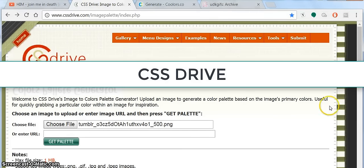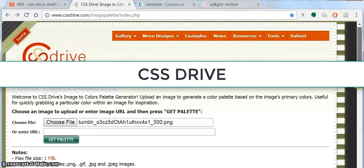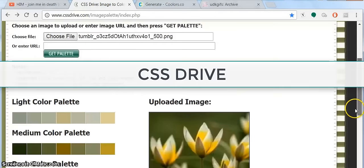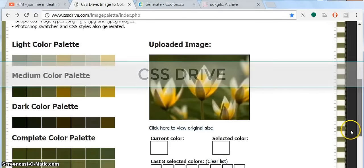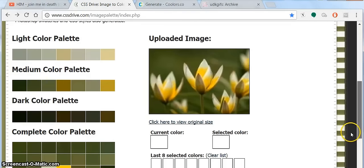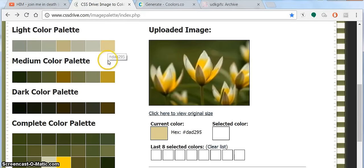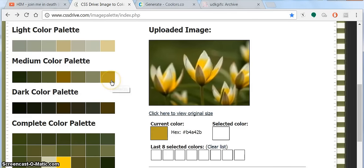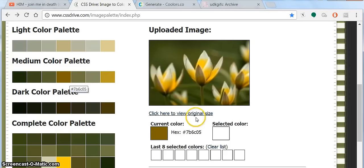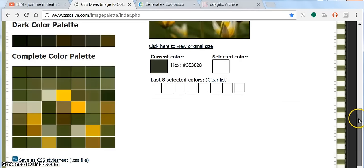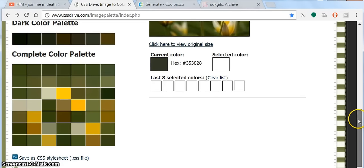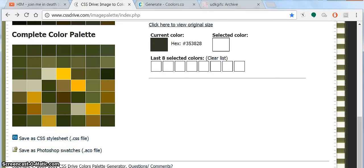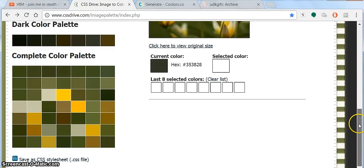First up is a site called CSS Drive. And you can find any image that has colors that you like, upload it, and then CSS creates a palette based on the colors that are in that image. The colors aren't exact and you aren't going to have every single color from the image, but it creates a simplified palette that's close enough for you to figure out any of the missing colors. Something cool that CSS does is it allows you to save the palette as Photoshop swatches. So that makes things way easier.